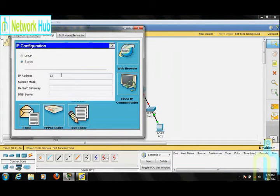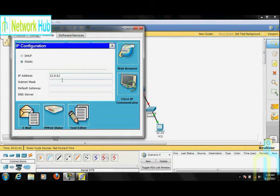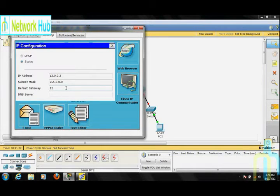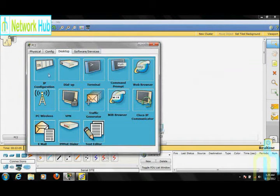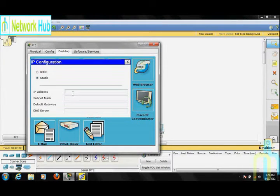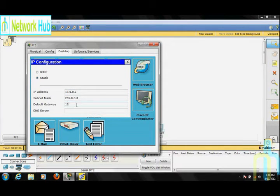Go to PC1, open its Desktop tab and IP Configuration, and set its IP address. Make sure this IP set is different. Here we are using a Class A address, so the first octet is different. Set the Default Gateway. Similarly, go to PC2's Desktop and IP Configuration and set its IP address. We are using a different set of Class A IP addresses.